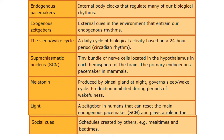The suprachiasmatic nucleus is essentially our primary endogenous pacemaker, made up of a tiny bundle of nerve cells which we can find in the hypothalamus. Melatonin is produced by our pineal gland and governs the sleep-wake cycle. When our body knows it's time to sleep, melatonin is usually produced to help us get into that feeling of being sleepy. And when we wake up and it's time for our day to start, the melatonin is inhibited.